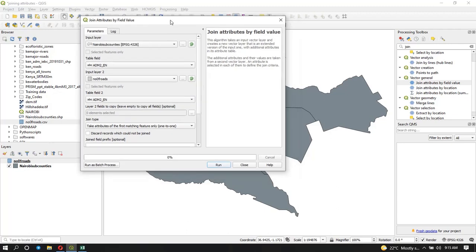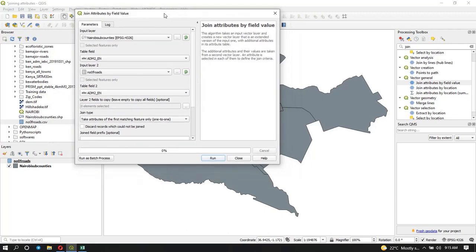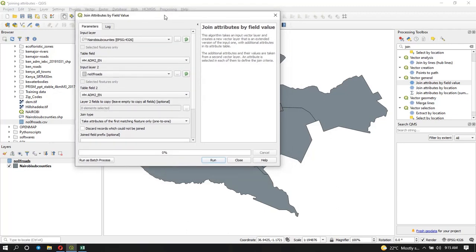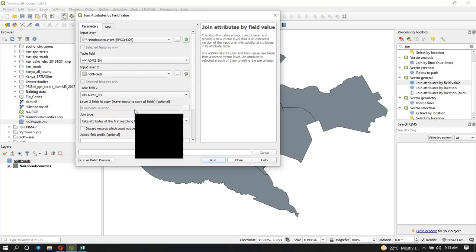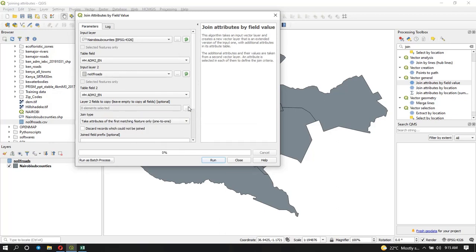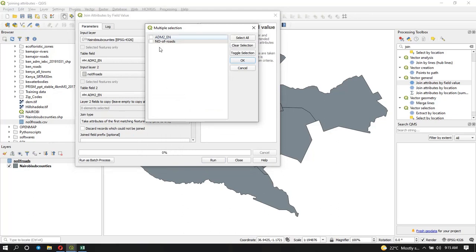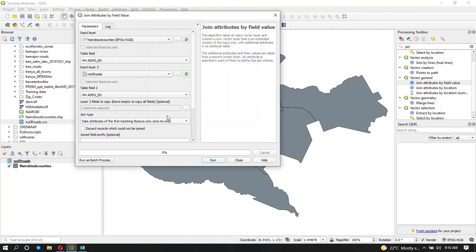Here we can select the fields which we want to copy into our Nairobi subcounties. If you choose not to indicate anything it will copy all, or you can choose. What I need is the number of roads. I don't need it to copy again the admin_2n because it will be a repetition. You can just select that and say okay.